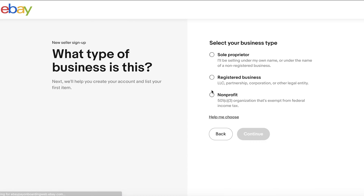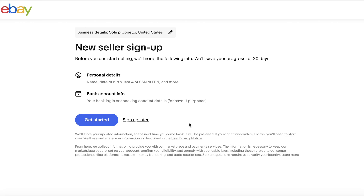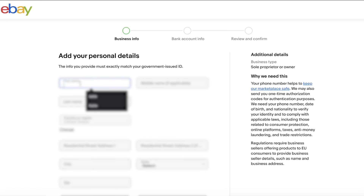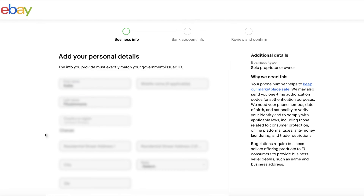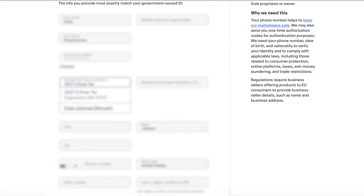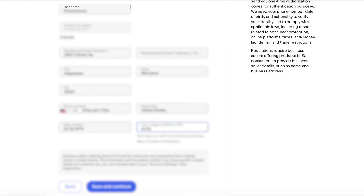You can either register as an individual or a business and then provide additional business information, including a phone number that'll need to be immediately verified and will be used later for SMS verification. eBay will then ask for a business address, which can be a personal address if registered as an individual. However, keep in mind that it'll be publicly visible.